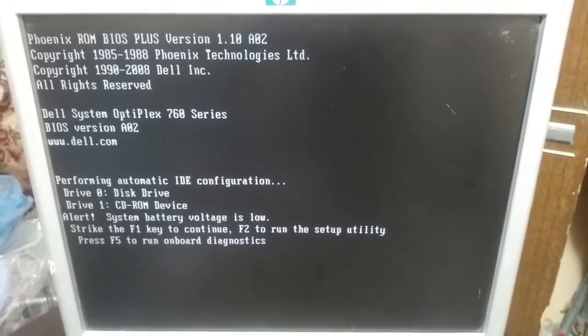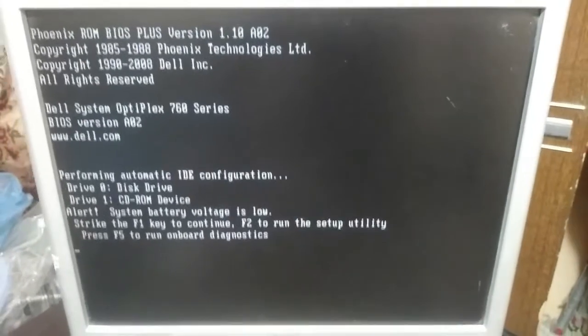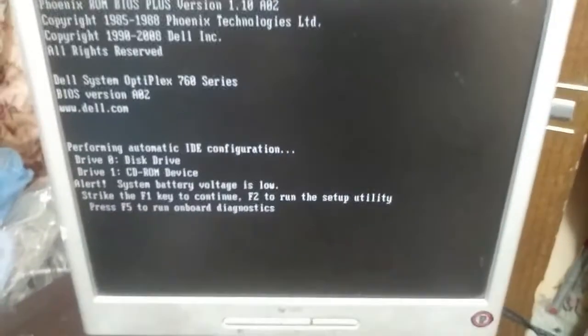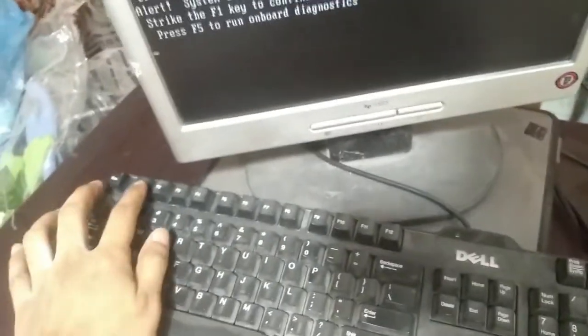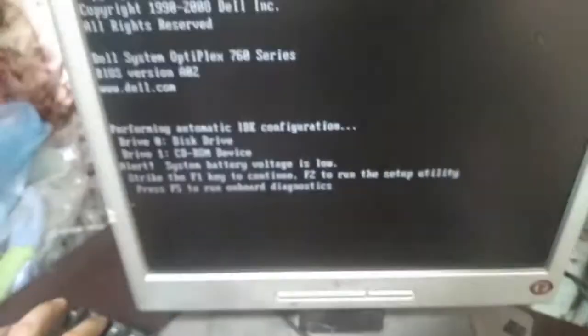We will again see this message and now we will click on F1 key.